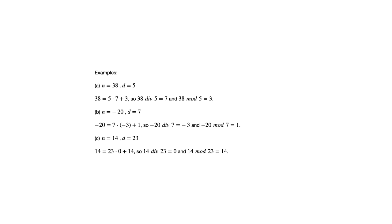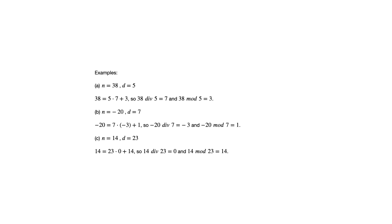One thing to be aware of, you may have seen div and mod in other contexts, perhaps in programming or somewhere else, and may have used different notation. What I would ask in this class, just for consistency, that we maintain the use of div and mod when we're working with these concepts, rather than some other notation you might be familiar with.